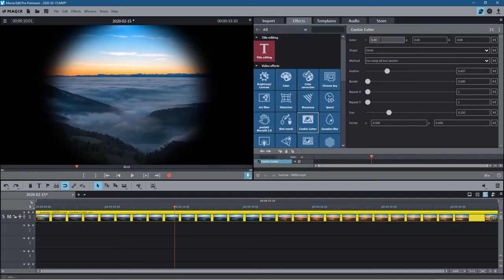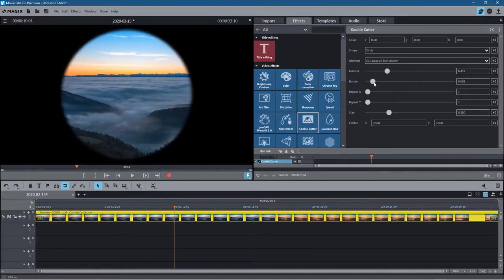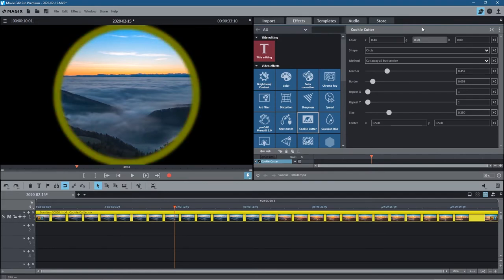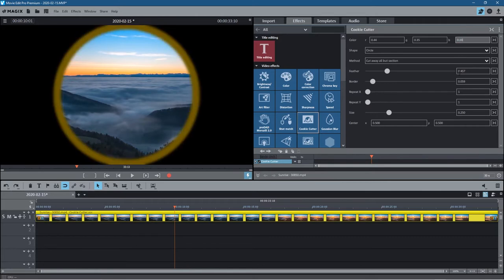There are these RGB colors up here for the border. When I add a border, I can change the color of that border if I choose to by using these tools. You just left-click and drag up and down to change the colors. I don't really want this border, so I'm going to remove this and get rid of the border.